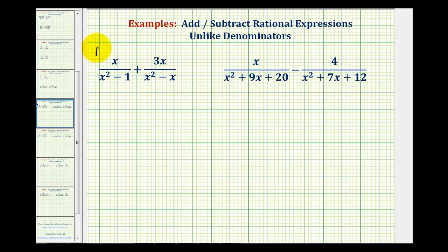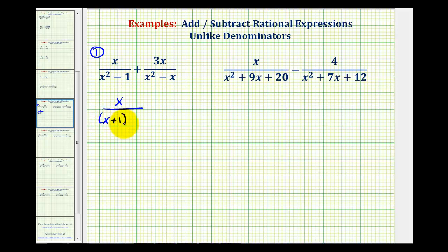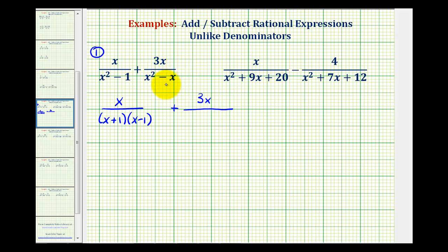Looking at our first example, we're going to factor x squared minus one and x squared minus x. x squared minus one is a difference of squares, which factors into the quantity x plus one times the quantity x minus one. For x squared minus x, the first step is to factor out the greatest common factor — these two terms share a factor of x, giving us x times the quantity x minus one.